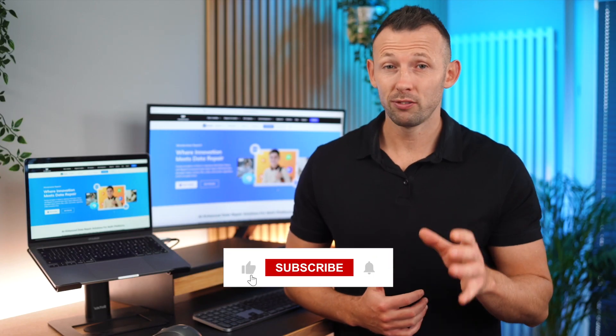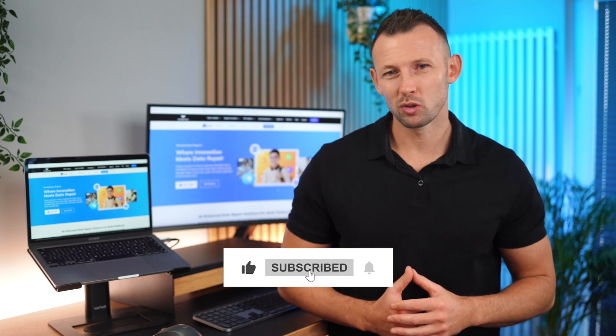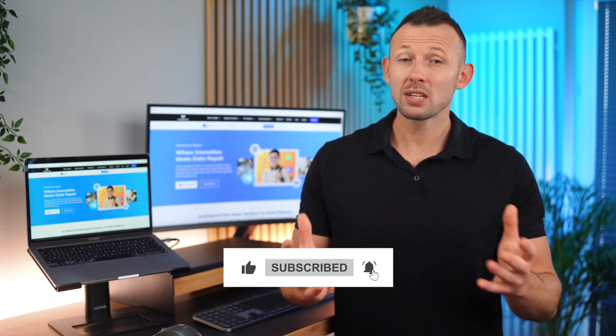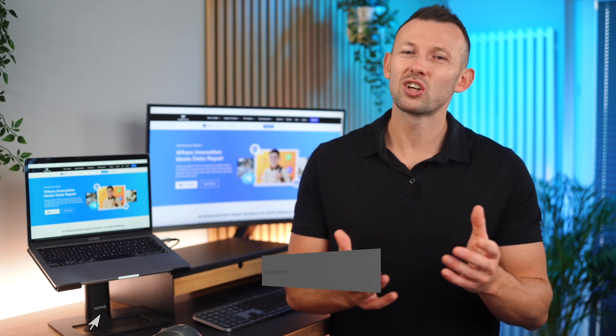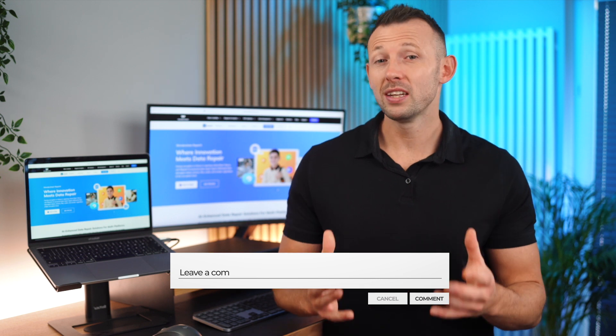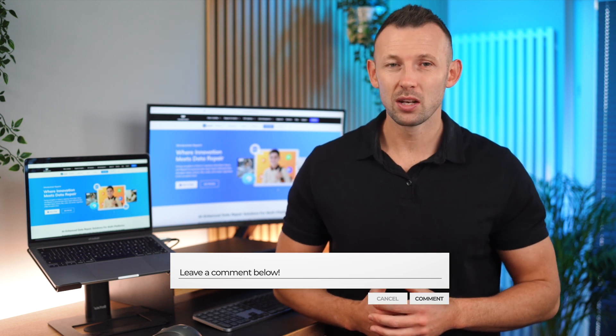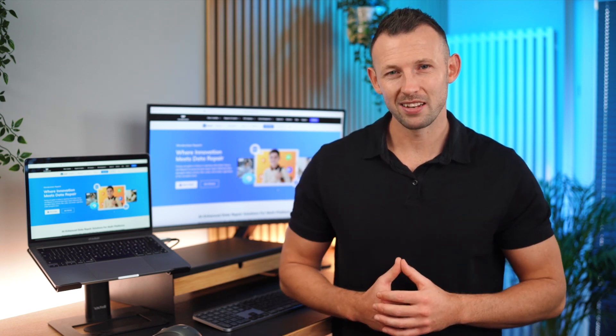And that wraps up our comprehensive guide on fixing the no sound issue on iPhone videos. If you found this video helpful, don't forget to hit that subscribe button. Give us a thumbs up and share your thoughts in the comments below. And for more in-depth guides and solutions, make sure to hit that notification bell. Remember, your feedback drives the content that we create. Until next time.